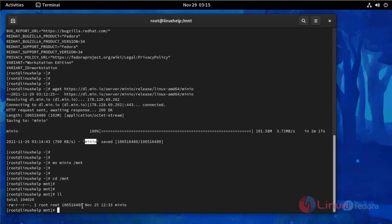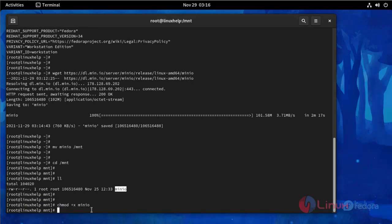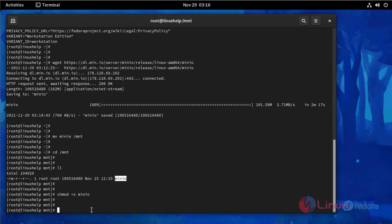Now I am going to change directory to /mnt. List the files. Now I am going to give execute permission to this Minio file.